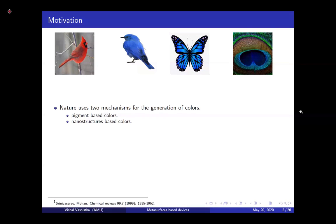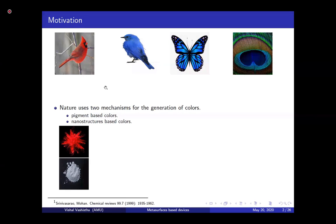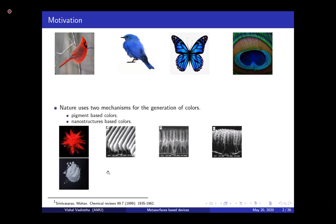Let me simplify them for you. If you take the feathers of a red bird and crush them into powder, the powder looks red — which makes sense. This color is because of the pigmentation in the feathers. But if you take a blue bird and do the same — crush its feathers into powder — it doesn't look blue anymore. The reason is that this color is not from pigmentation. It comes from the nanostructures on the surface of the bird — the periodic arrangement of nanostructures on the feathers produces that specific color.